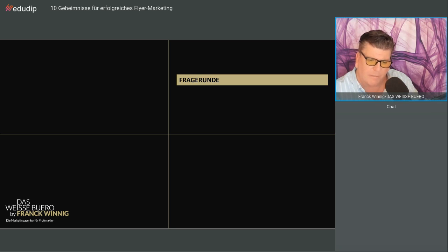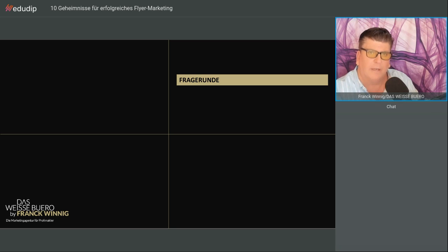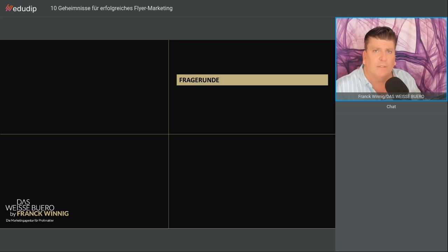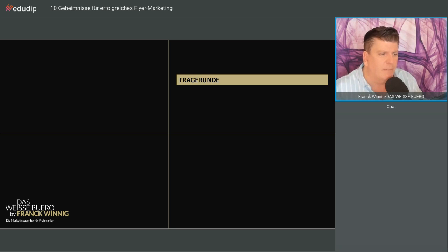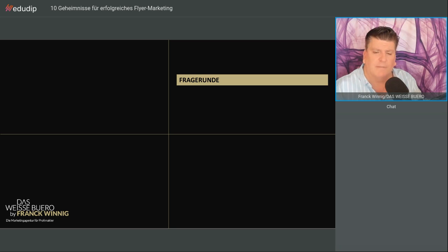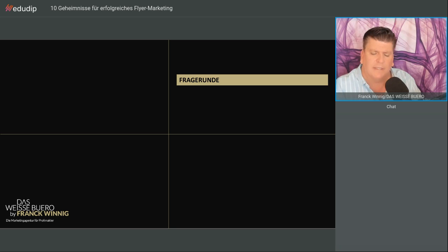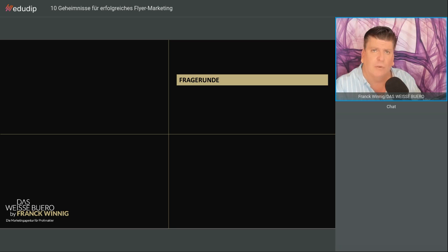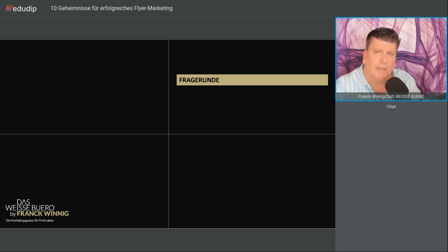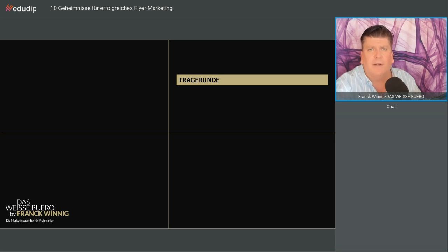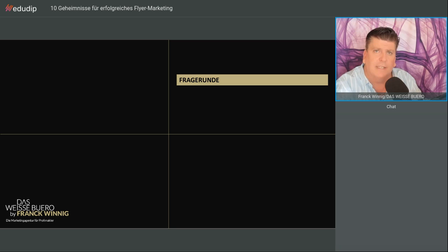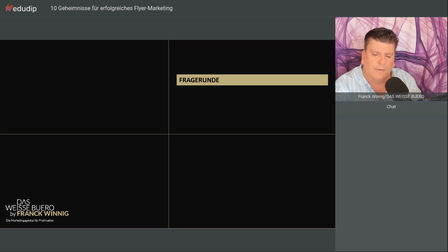Wo gibt es eine Aufzeichnung? Sie können dieses Webinar beim Immobilienprofi runterladen. Sie finden auch zum Thema Flyer-Marketing einen Blogartikel auf der Website von dasweißebüro.de. Eine Dame fragt, wie wichtig ist das Foto des Maklers? Ganz, das kommt drauf an. Ich bin schon der Meinung, dass Sie das Foto integrieren. Man muss schauen. Es muss ein gutes Bild sein. Manchmal sind es Teams, die sich vorstellen. Das machen wir dann auf der Rückseite. Dafür brauchen Sie Platz.